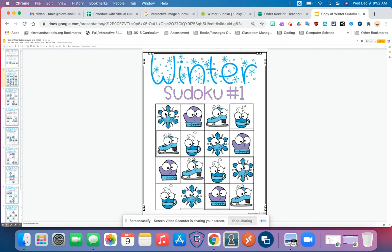So now if we look horizontal for any row, vertical for any column, or at any of the four grids, we only have one of each. We completed it correctly. Now that's what you're going to do on your paper — you'll cut out your pieces and place them so that you only have one of each in every row, column, or grid.